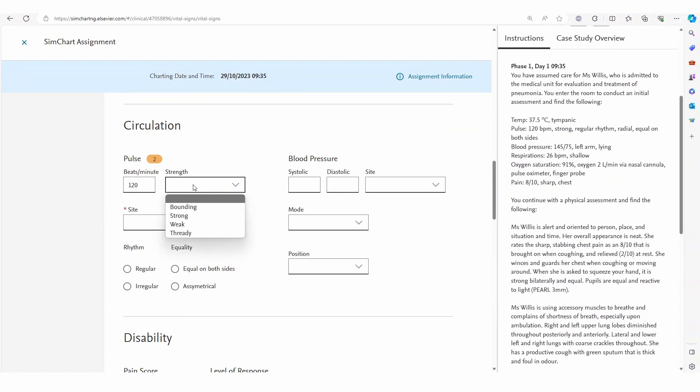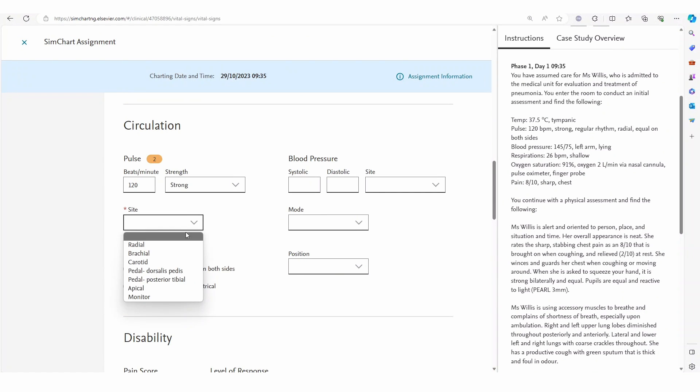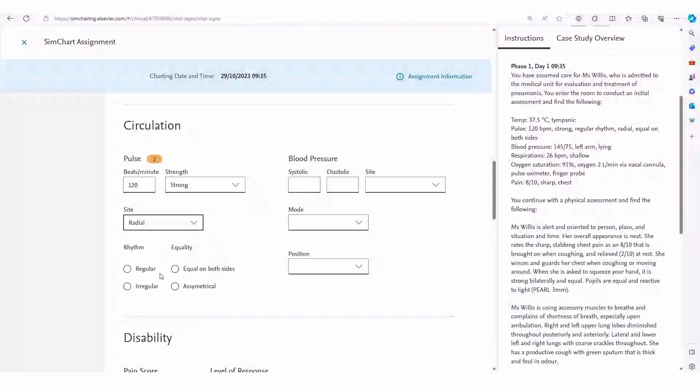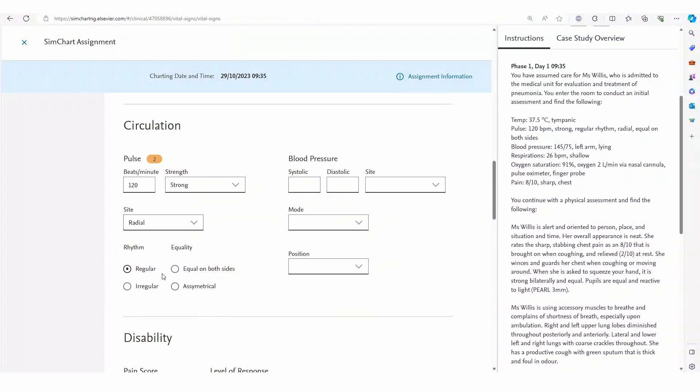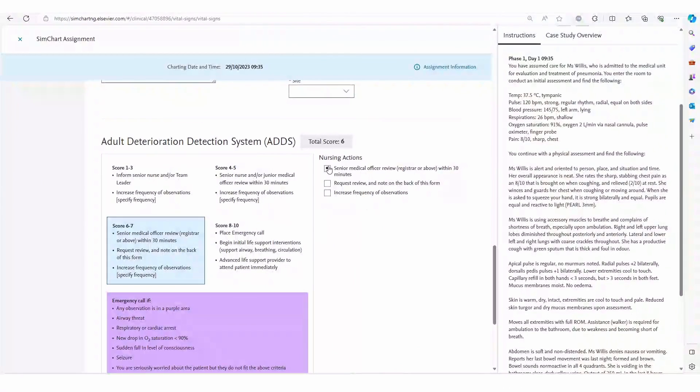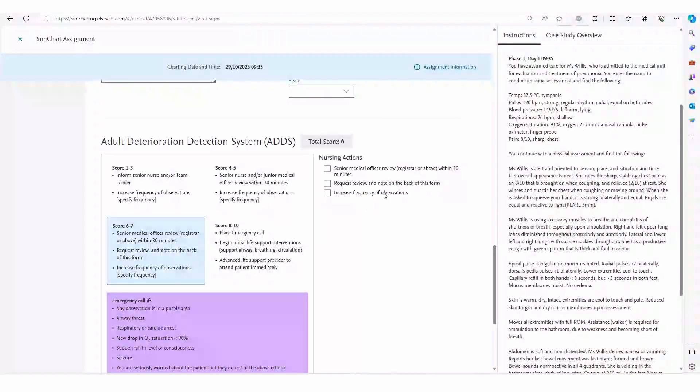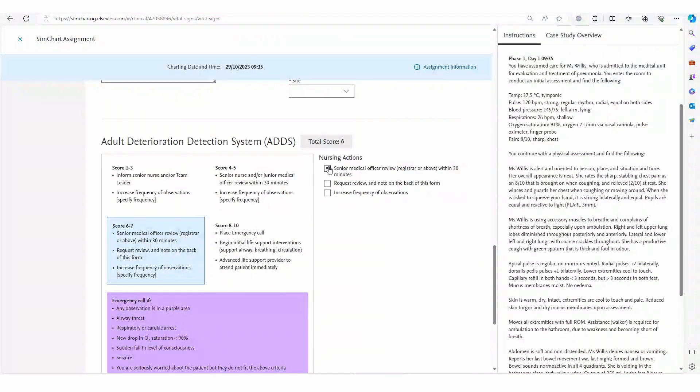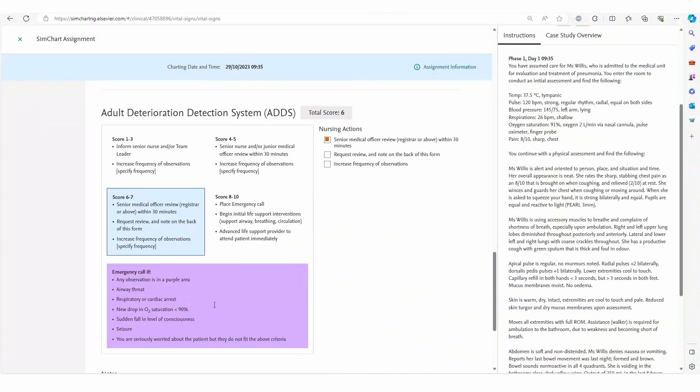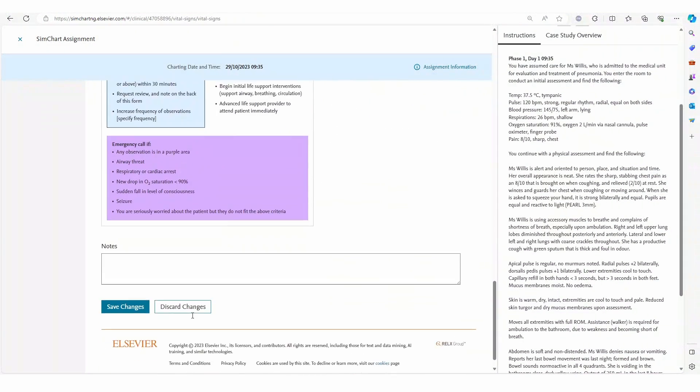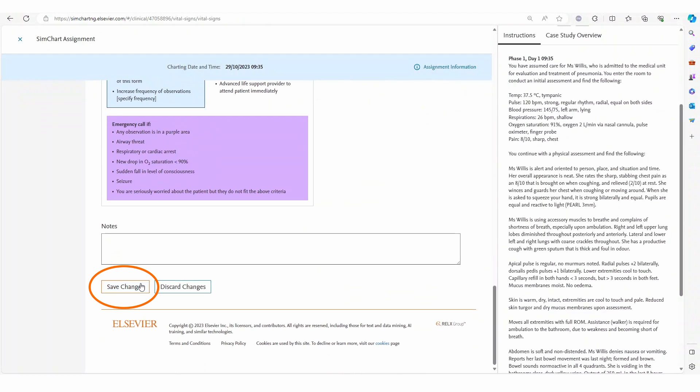As the patient observations are entered the student is alerted if the data is outside of the expected range. The colors and categories directly reflect the adult deterioration detection system. Furthermore students are prompted to consider the relevant actions specific to their patient findings and document their interventions.